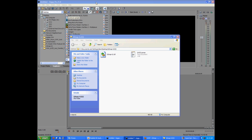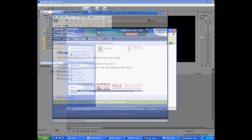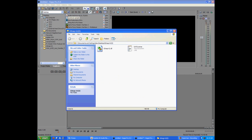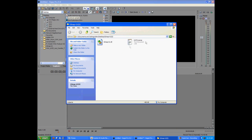First, we're going to download this free VST audio plugin called G-Snap, which you can get from gvst.co.uk. You can just type in G-Snap on Google and it should be the first result. Click download and you'll click one of the options. I already downloaded and extracted the file, which gives you just the plugin and a little license.